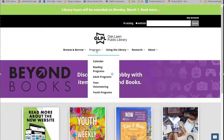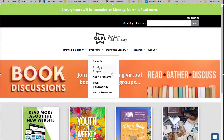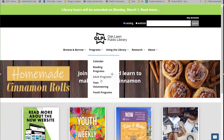Programs includes links to our calendar, information about our reading programs such as the summer and winter reading program, adult programs with information on book clubs and some of our other recurring programs, teen volunteering which includes the volunteer form for high school students, and then youth programs.